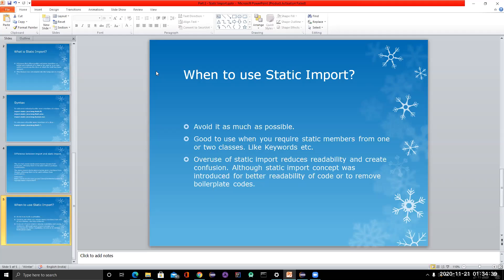Static import can be used when you have one or two classes from which you use static methods, so it's easy to track. But excessive use will reduce the readability of your code. In future sessions, I won't use static import much, but for interview purposes I've explained where it can be used. That's all about static import — a simple concept. Please leave comments, feedback, or suggestions below. Thank you, and I'll be back with the next part of this series.